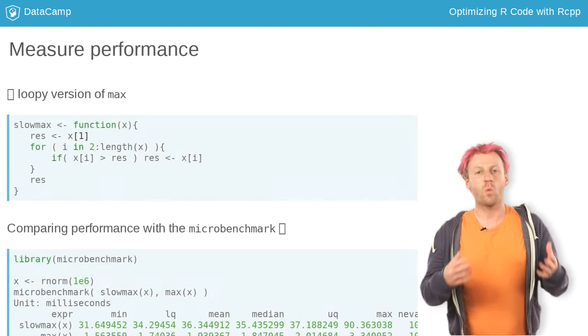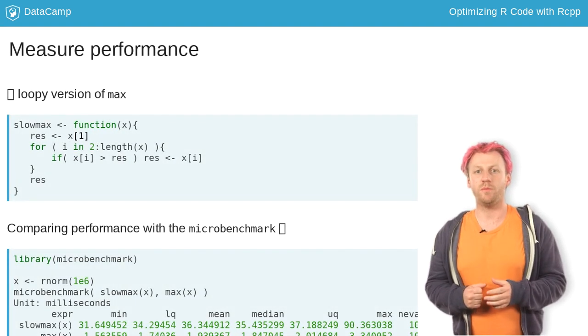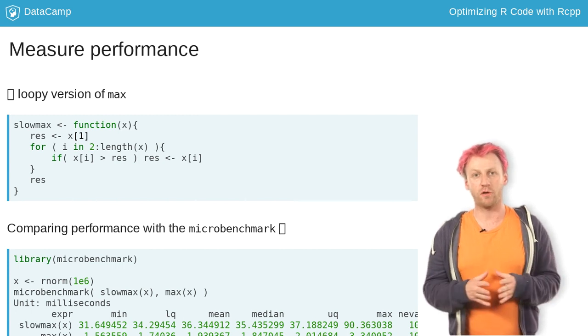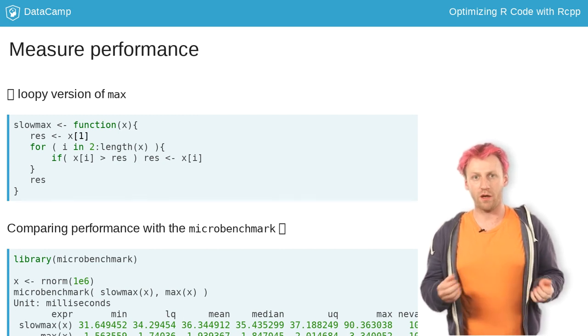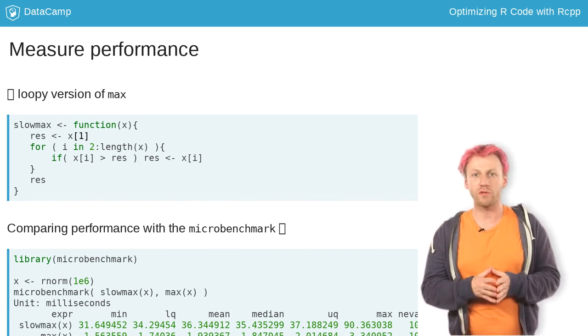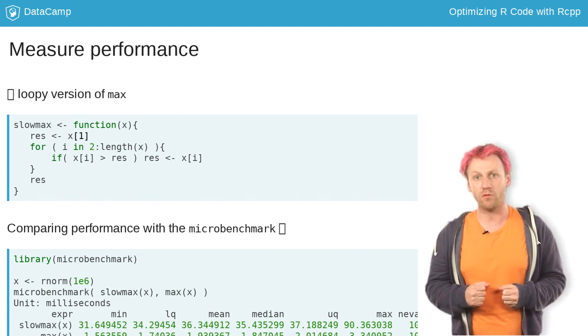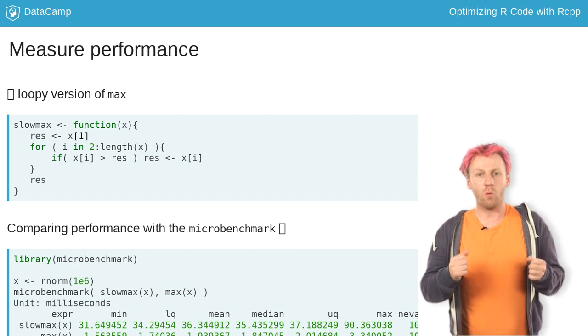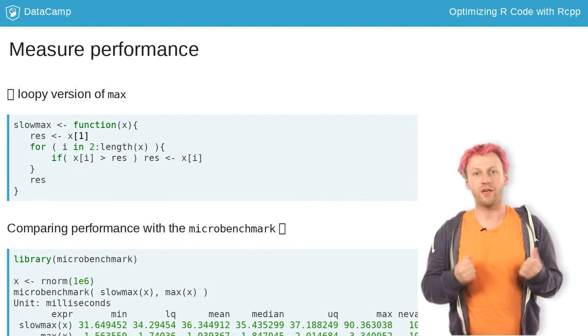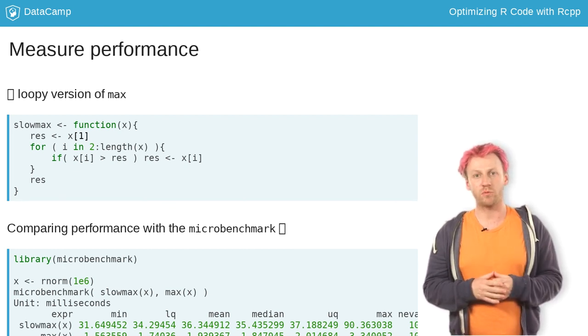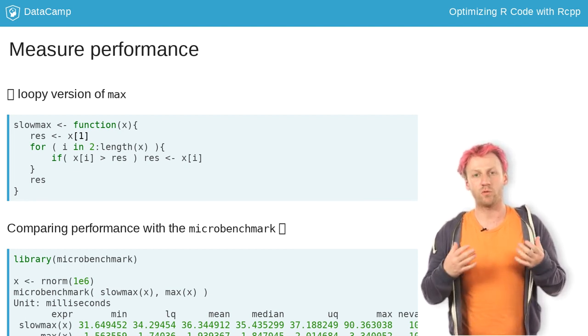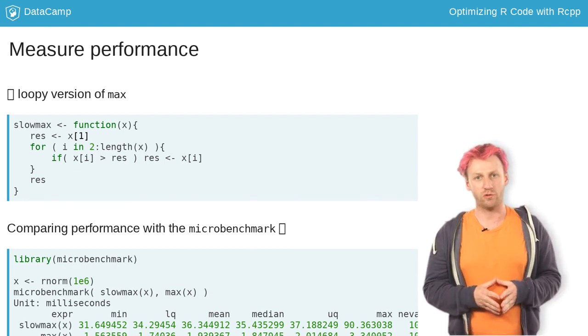When you use Rcpp, you typically want to keep the main logic of your code in R and resort to C++ for data-intensive work, or when your R code cannot easily be expressed with vectorized functions.